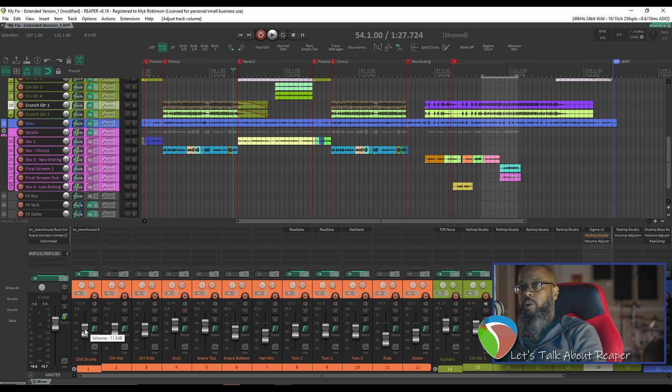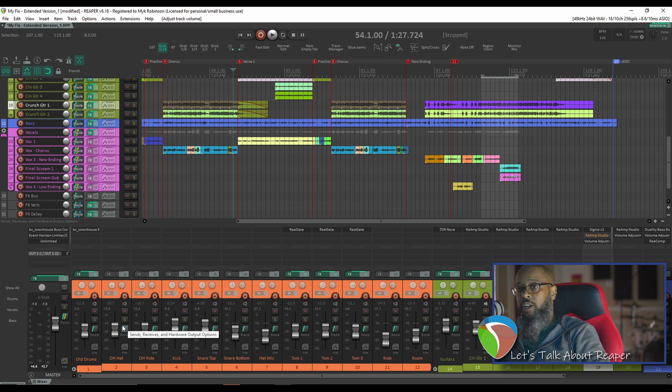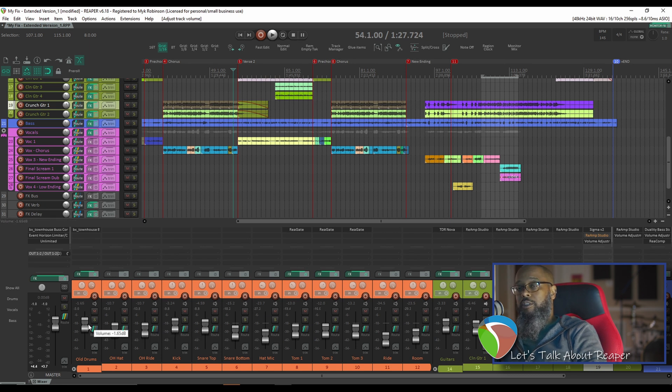As you can see, I did that the normal way by grabbing the drums fader and turning it down, but now I'm stuck with that movement. Now I can press CTRL-Z to undo that to go back where I started, but there's another way.